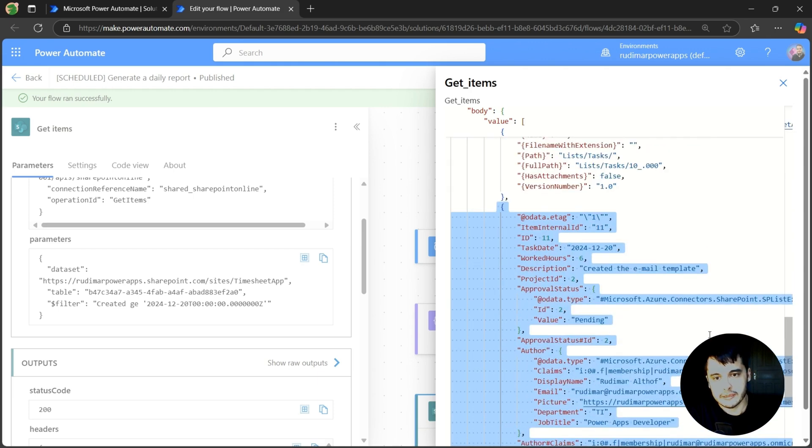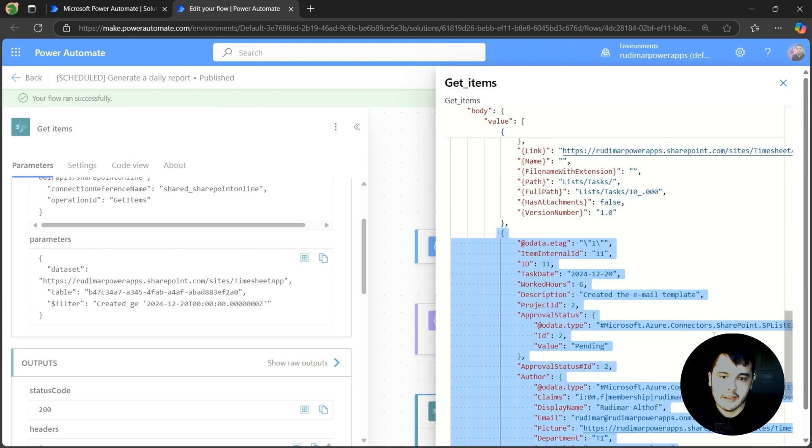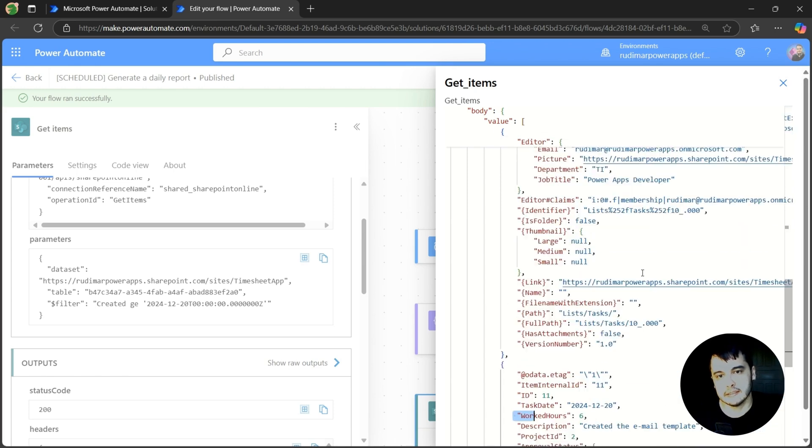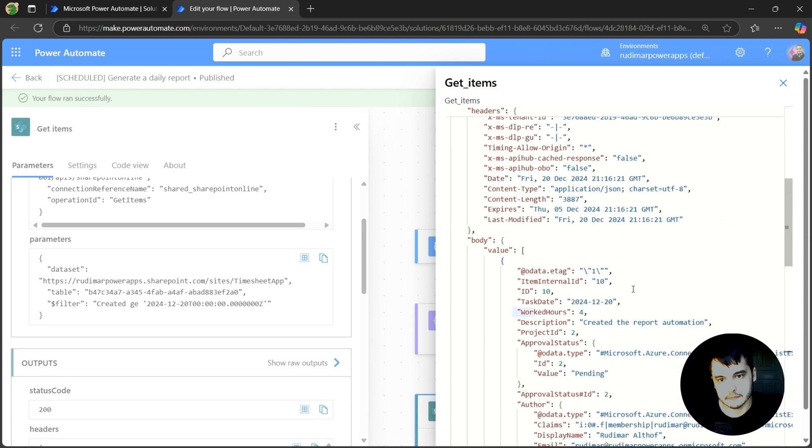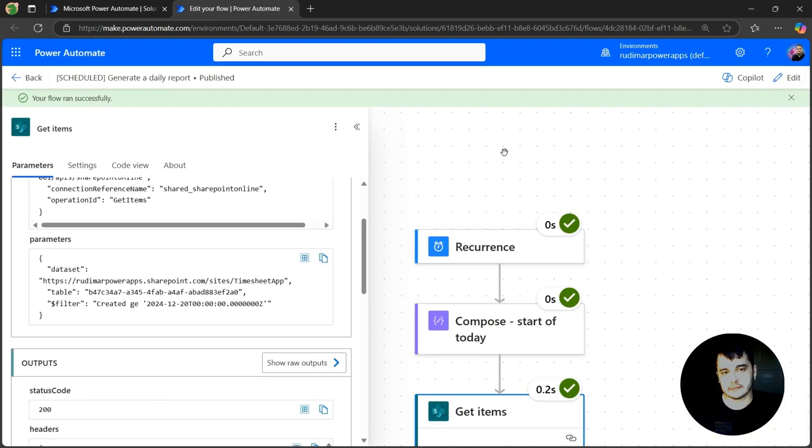So in my case, I got the two tasks that were created today. And then inside it, we have task date, worked hours, descriptions, project ID, and so on. So the filter worked.